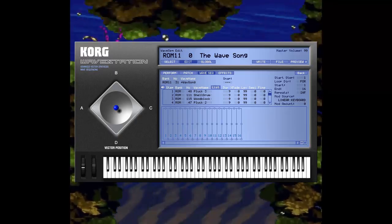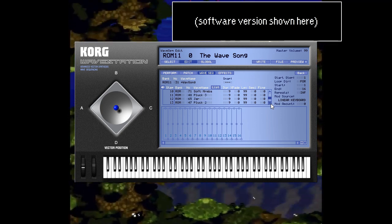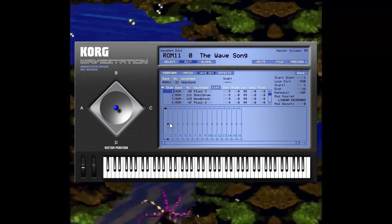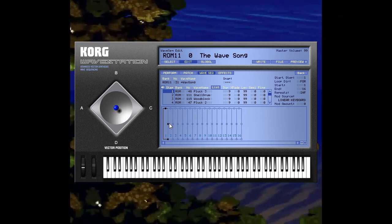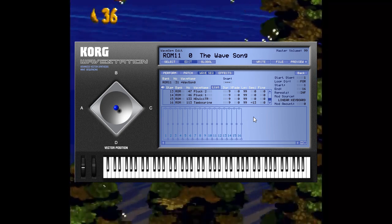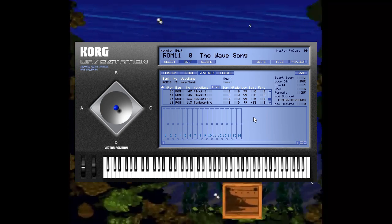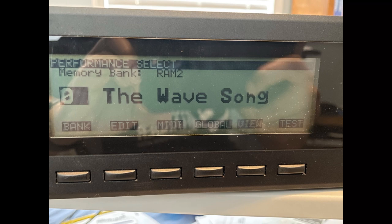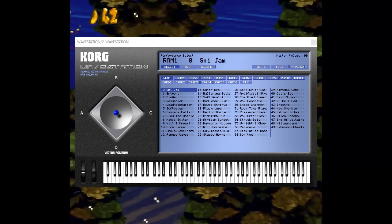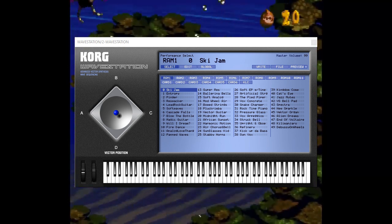With the Wave Station, Korg took this all one step further and added a step sequencer that lets you change the waveform, its pitch, its cutoff, and basically anything and everything. The result is a unique sound that rocked the world in the year 1990. Check out preset number 30, number 31 — the Wave Song — which is more popular since the software version of the Wave Station starts with its preset.